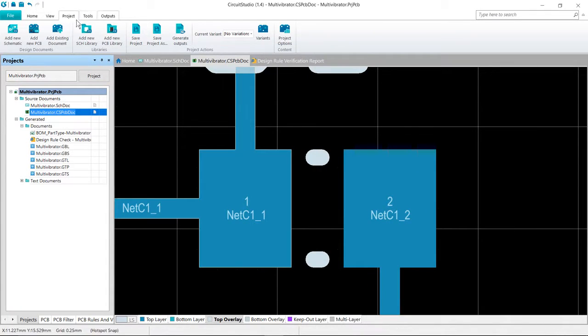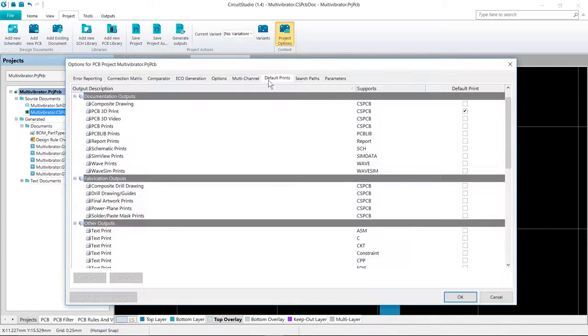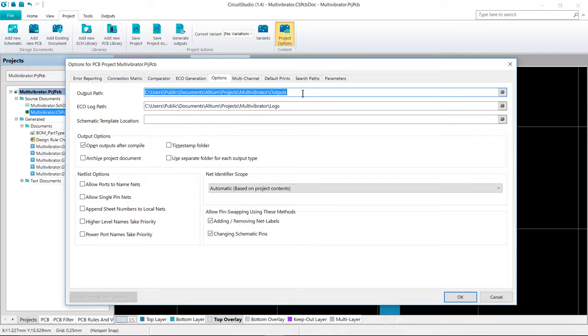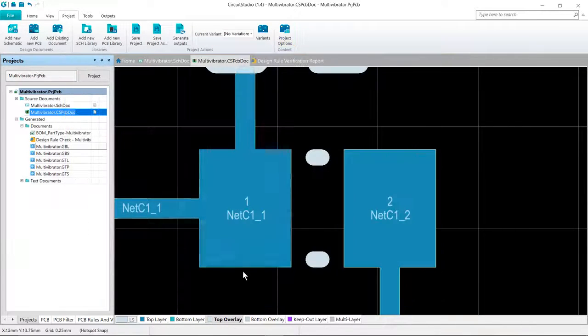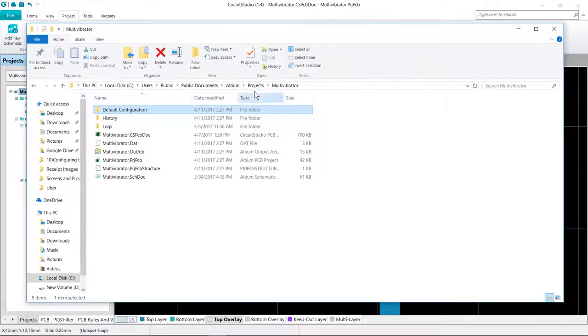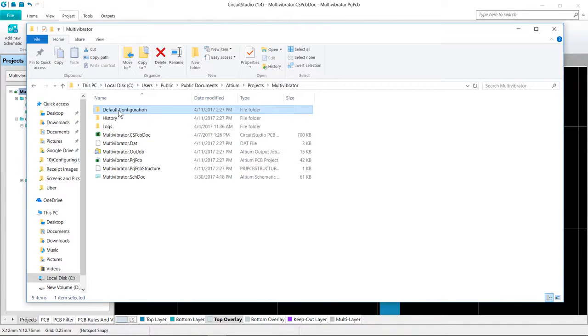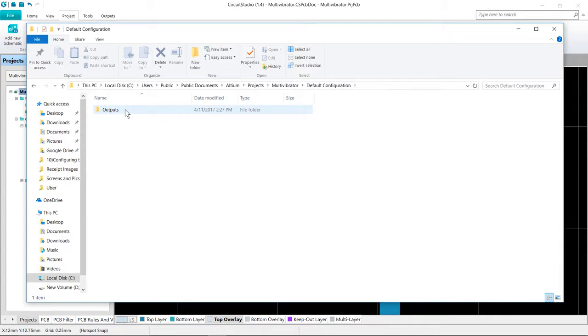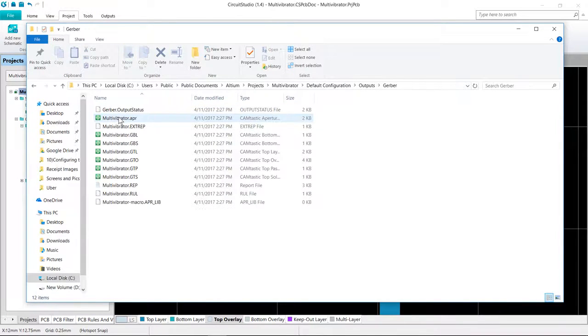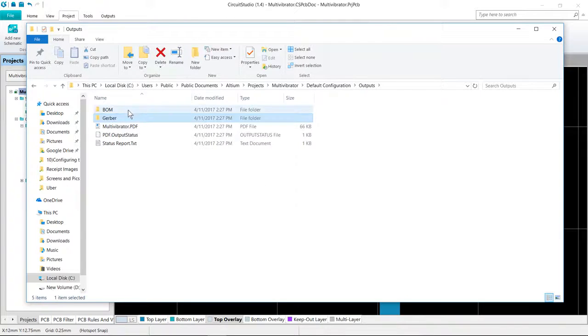And again, if you need to gain access to that, go into your project options under the options folder and you can see which folder those are generated into. So if we go into the project folder for our project here, the default configuration folder mentioned earlier. And within here, the outputs and you can see the bill materials and the Gerber file outputs here.